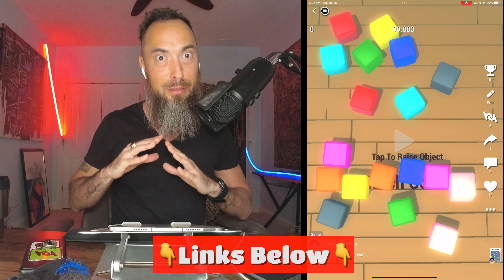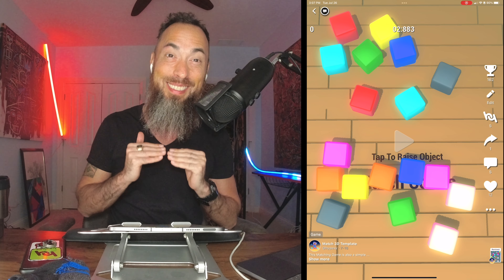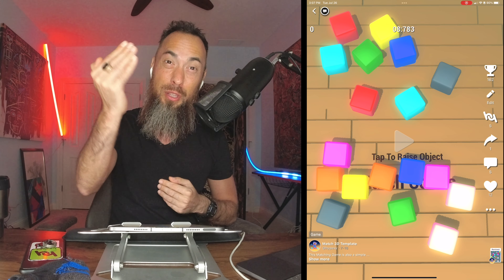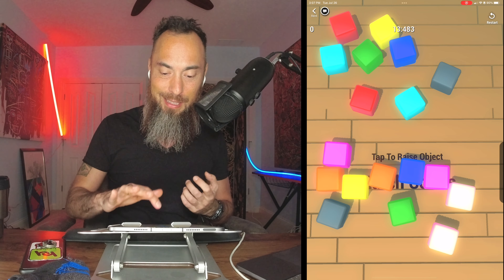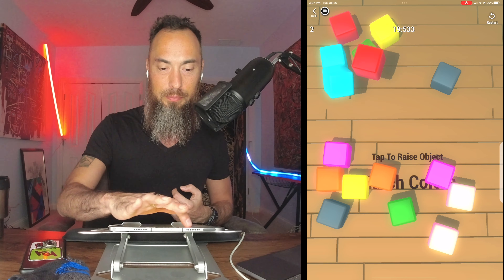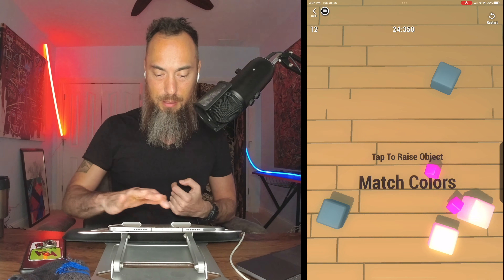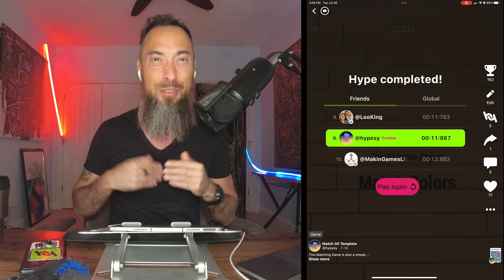This template is super basic because it's meant for you or anyone to create their own matching game. All you have to do is tap on the object — it flies up in the air and then you just need to match the colors, and you've got a game over. There is a leaderboard already set up and all the mechanics are set up.